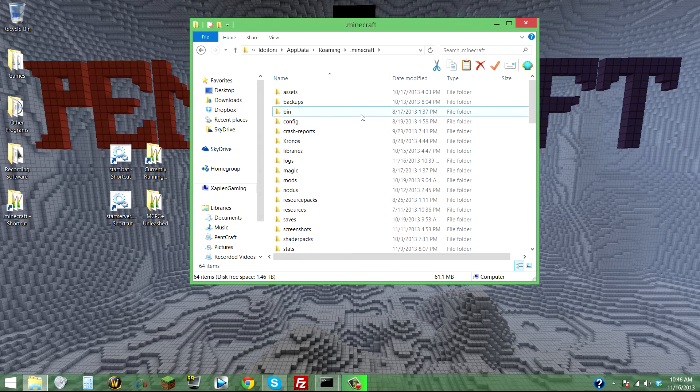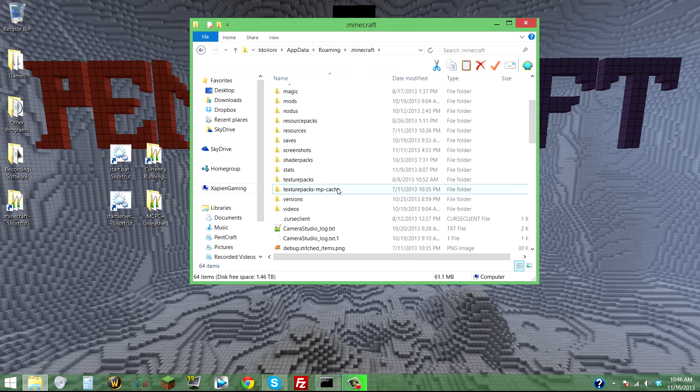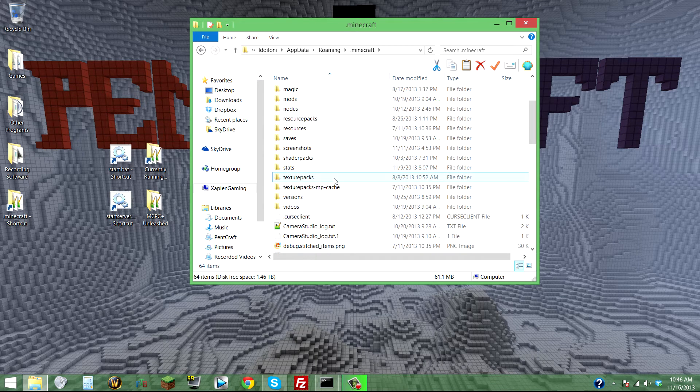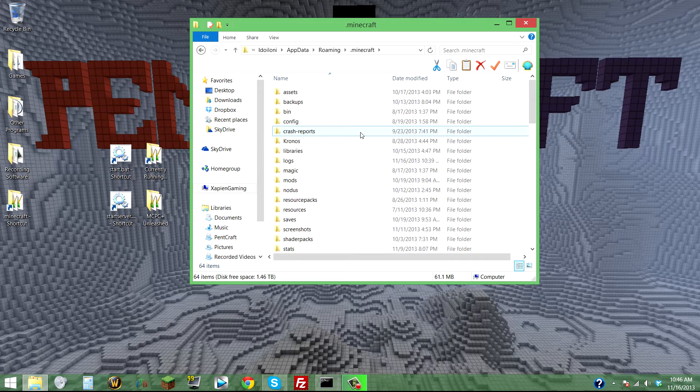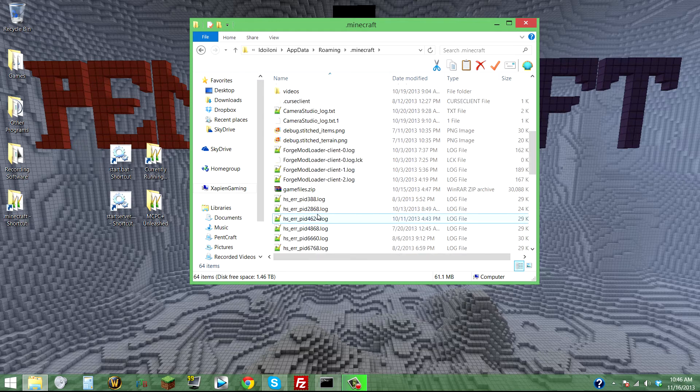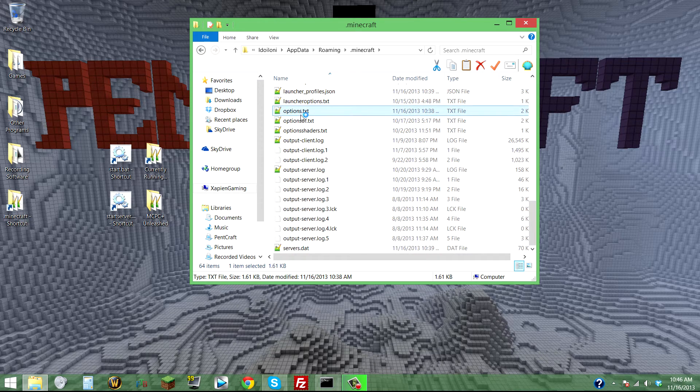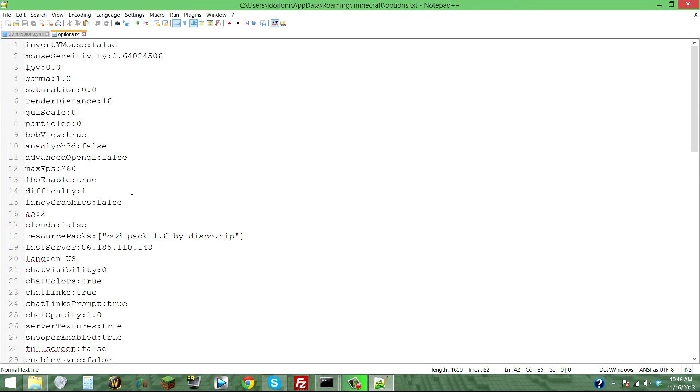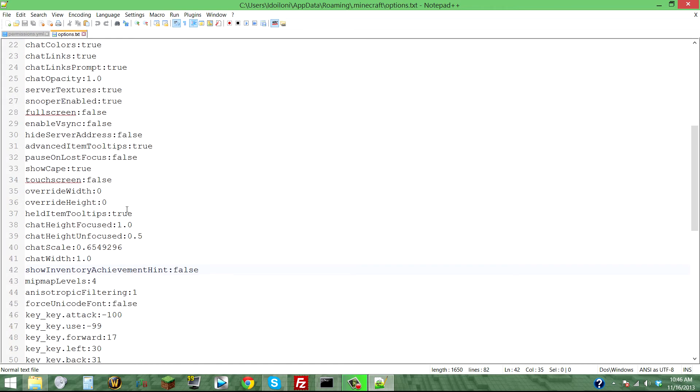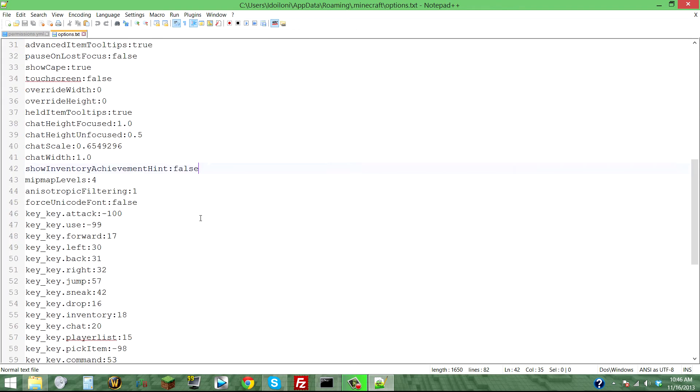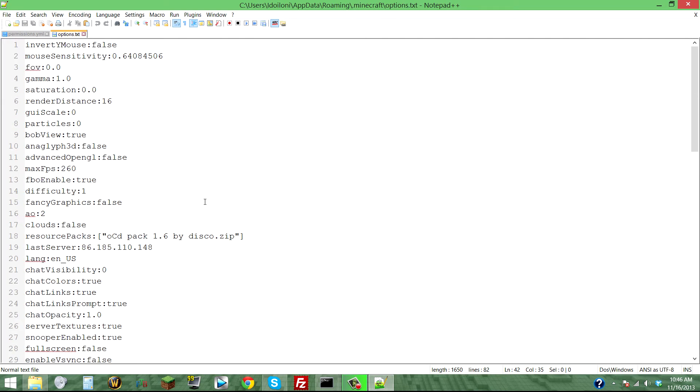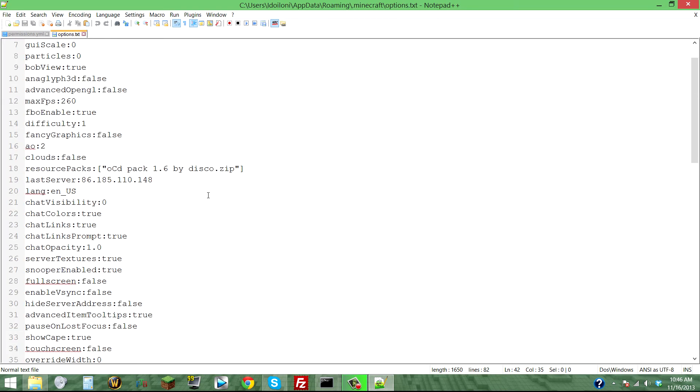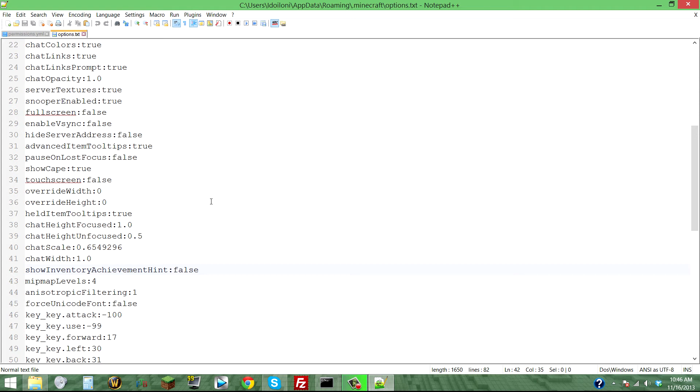Scroll down to options.txt. Here you'll see all your options that you can normally switch in your options menu in game, though some of it you can't.